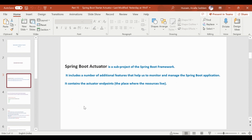Spring Boot Starter Actuator is a sub-project of the Spring Boot Framework. It includes a number of additional features that help us to monitor and manage the Spring Boot application. We will create a Spring Boot application across different environments and deploy it to monitor and perform health checks.